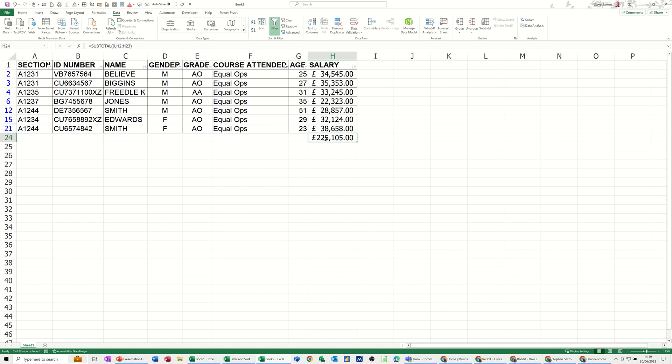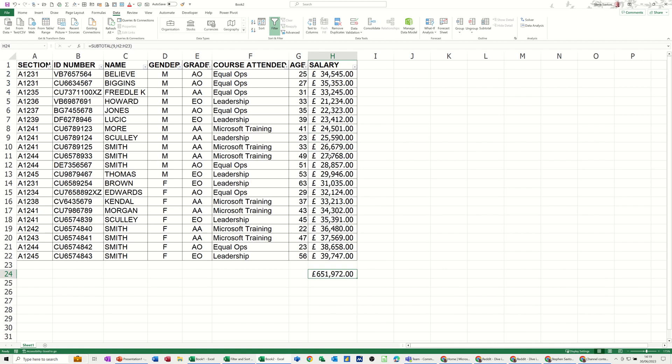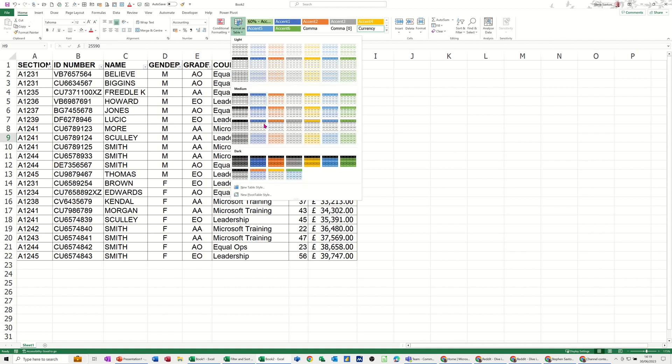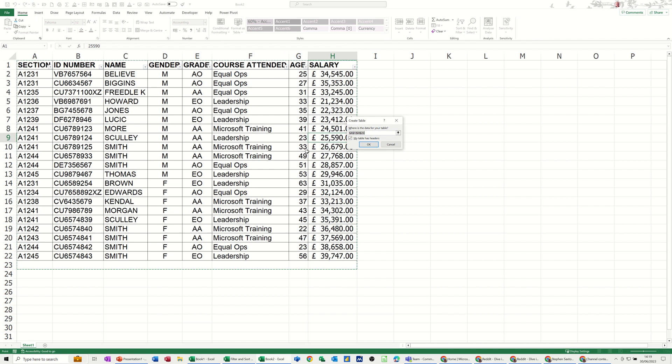Now, if you format this table as a table, this function automatically appears when you do it at the bottom. So that's what I want to do now. So I'll clear that filter, and I'll delete that off, and I'll format this as a table. So that is on the home tab, format as table, just going to select one of these options down the bottom there.